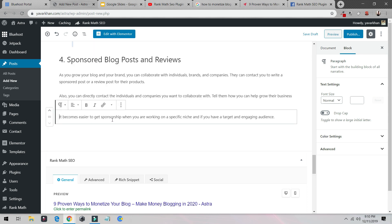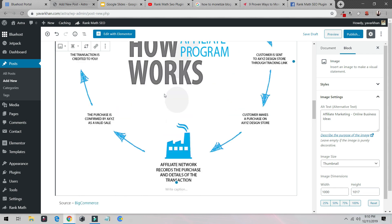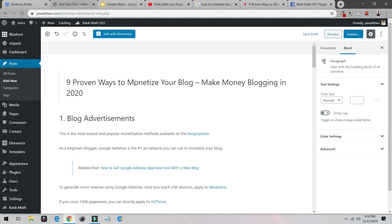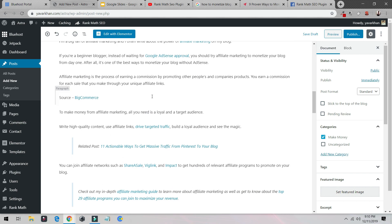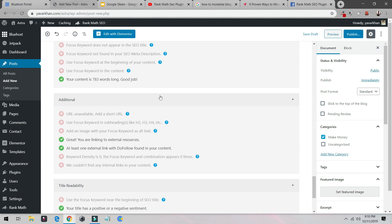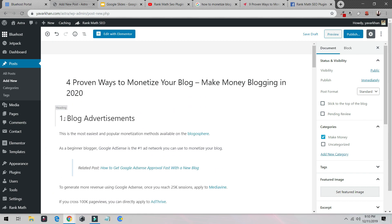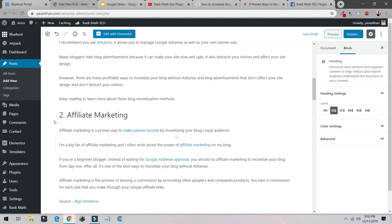I'll paste it over here and delete the image for now — you can put or delete the image as you like. So for demo purposes, the post is titled 'Four Proven Ways to Monetize Your Blog and Make Money Blogging in 2020.' Once this is done, a really important feature is to make sure all these headings are H2.